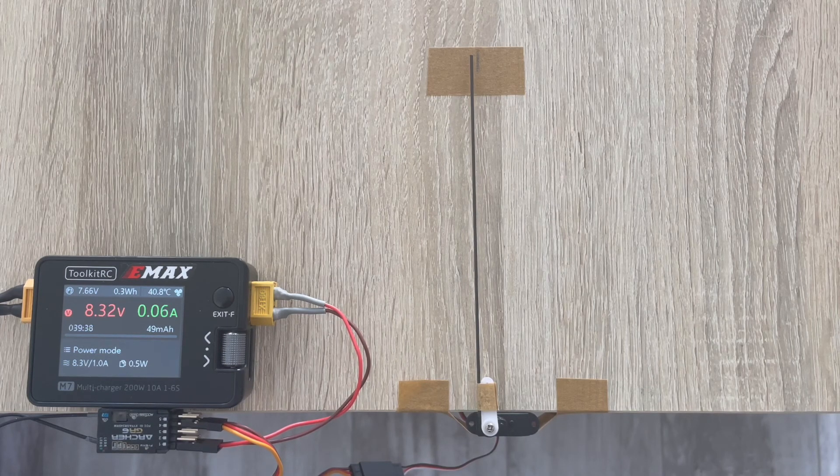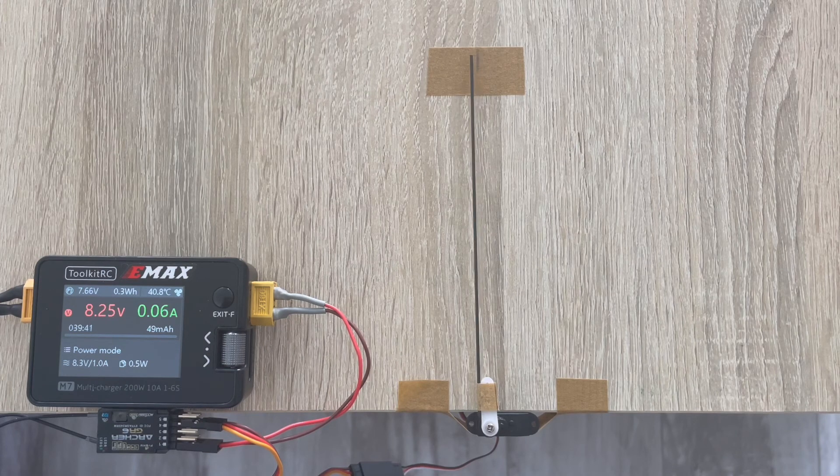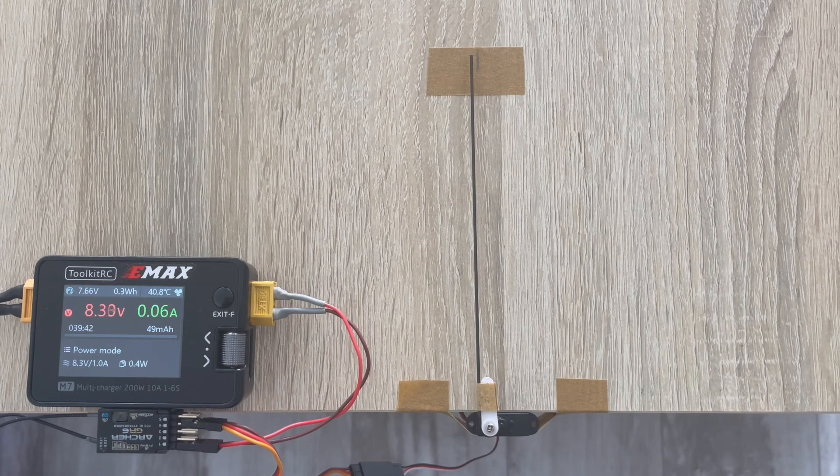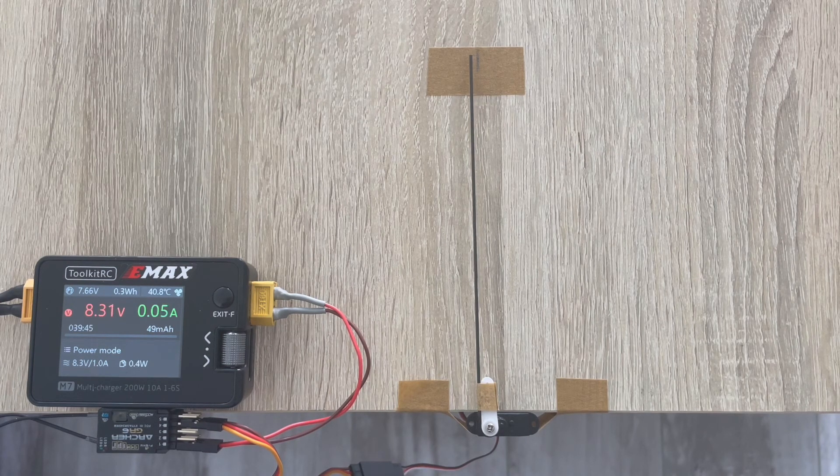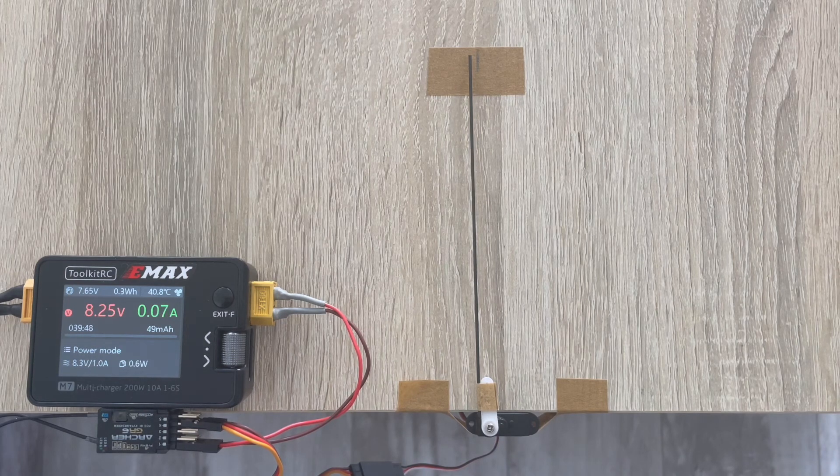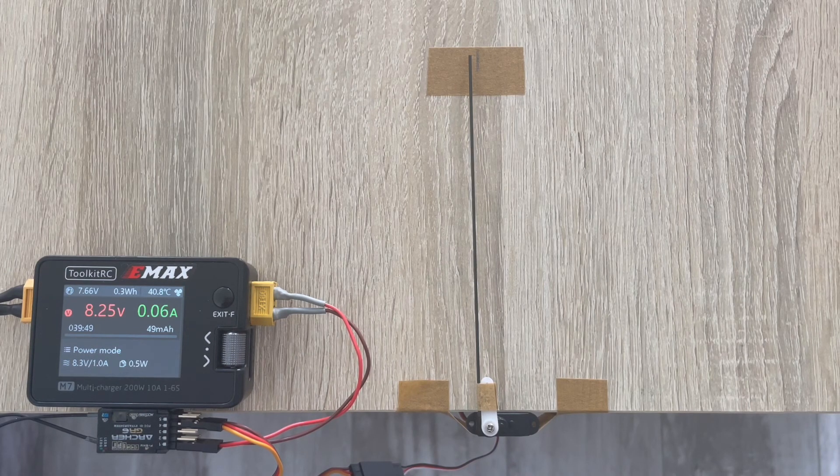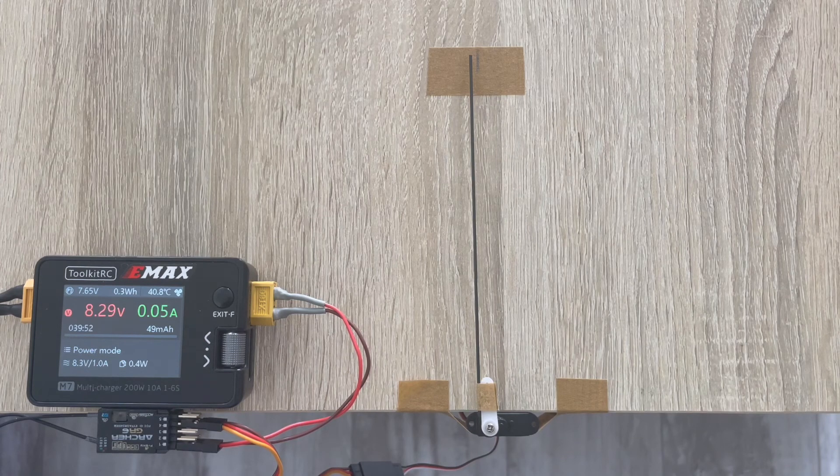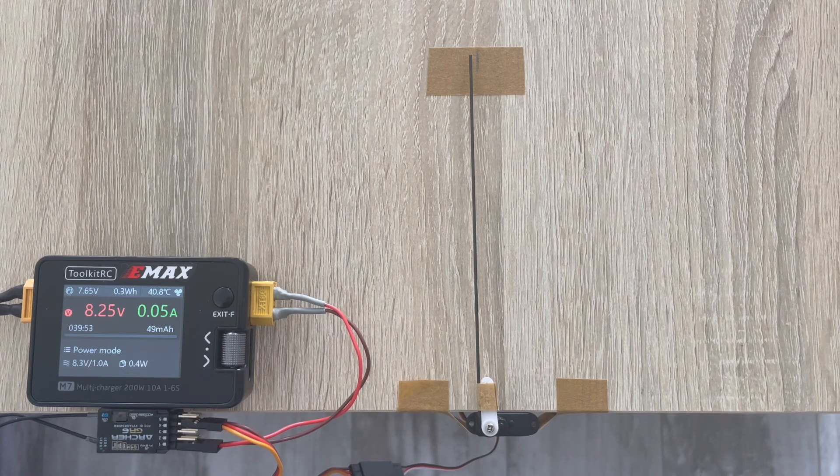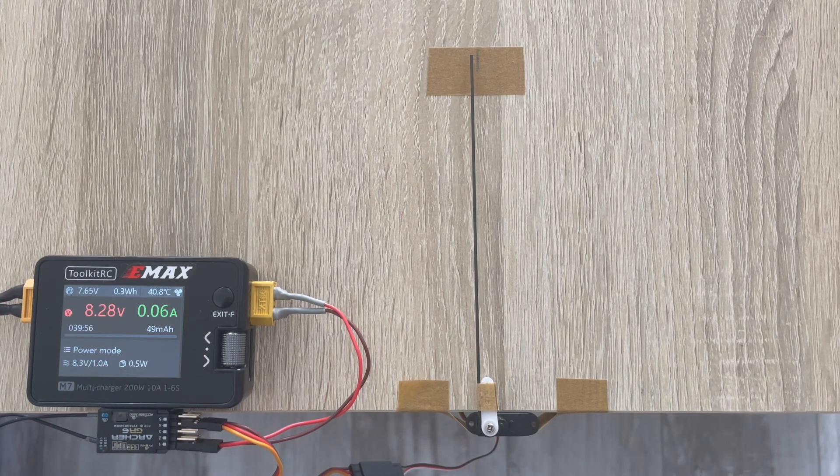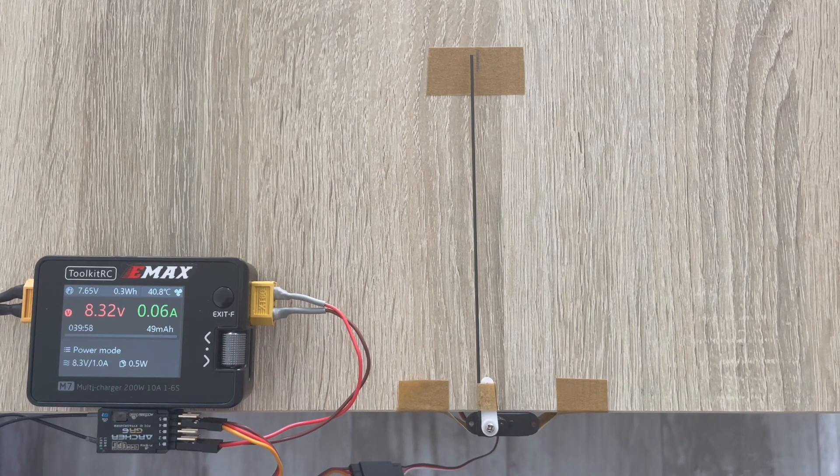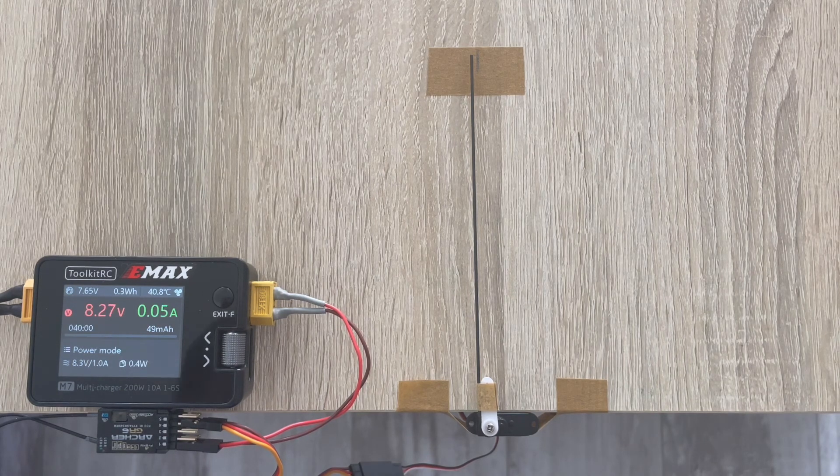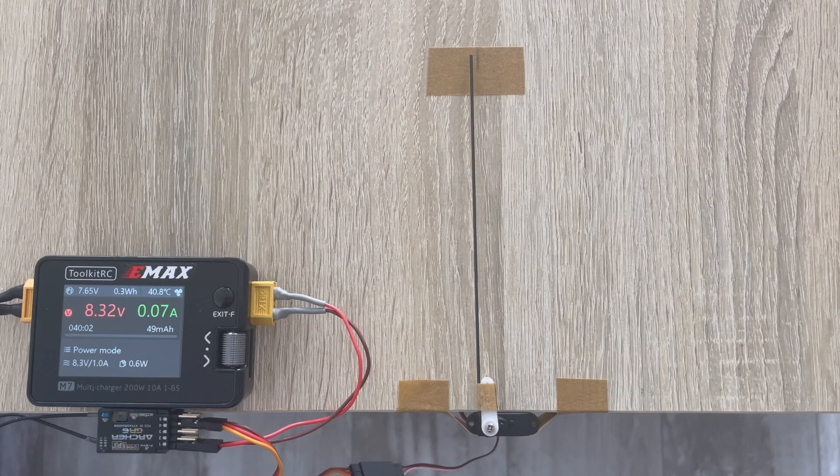There's also the same servo with a different label called Turnigy DGE D56 MG. It has a similar name and is also quite a good option - pretty much the same as this one, just a different label.